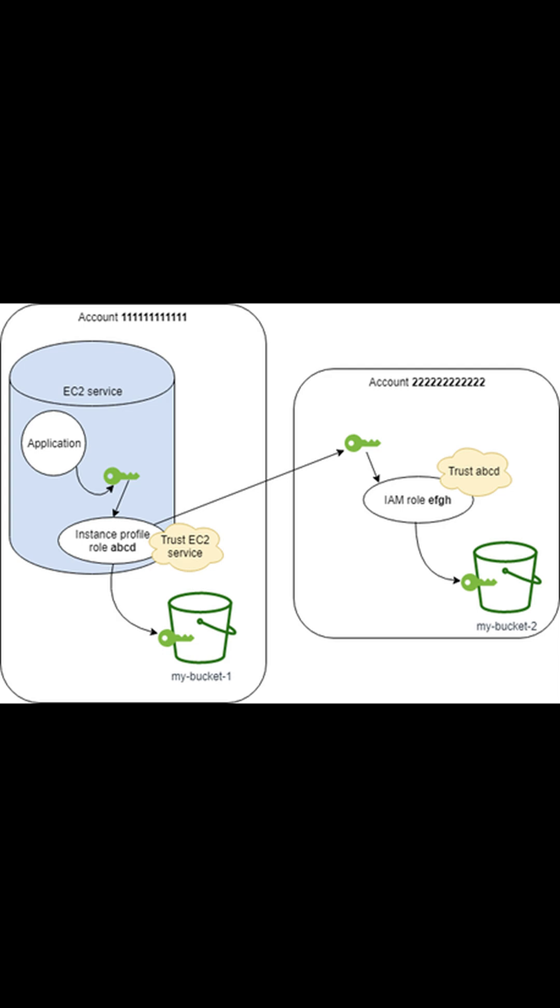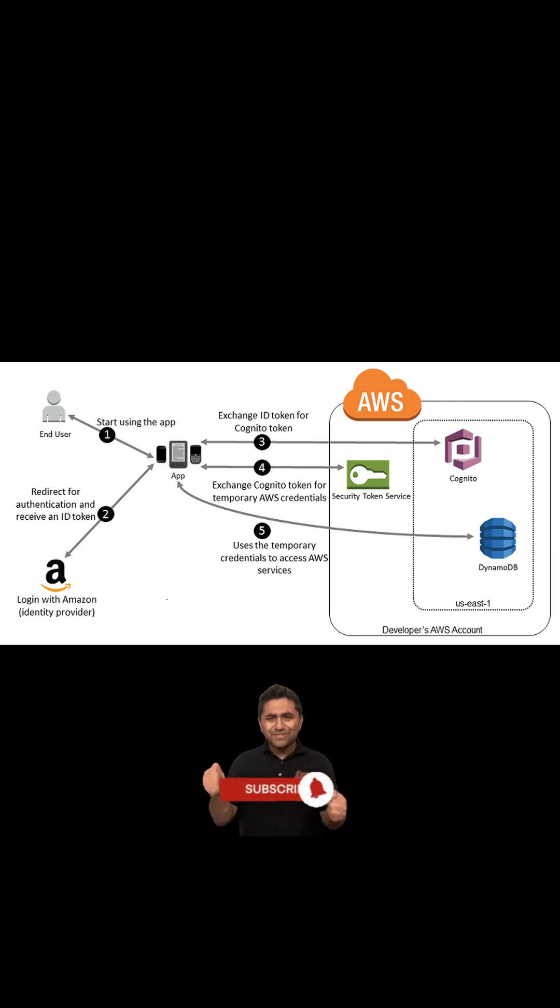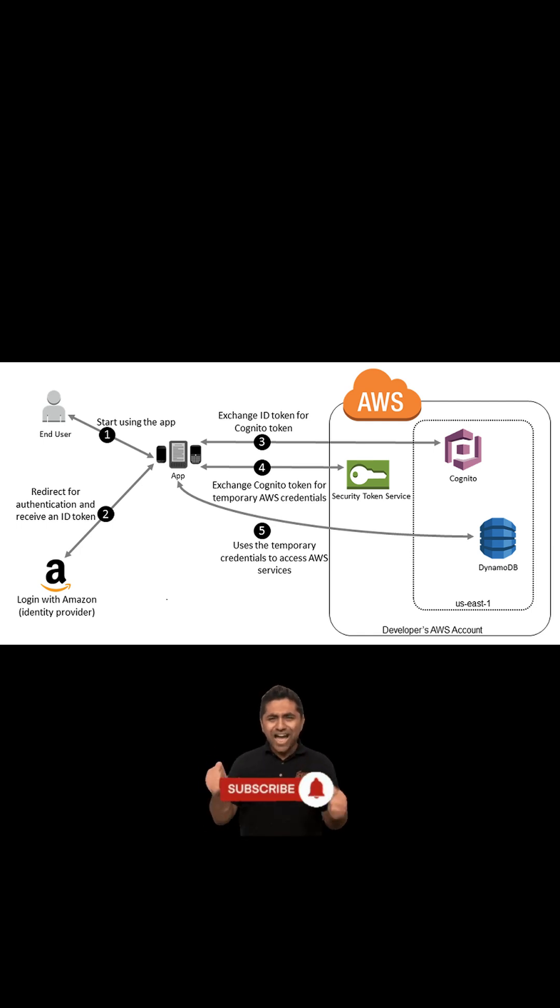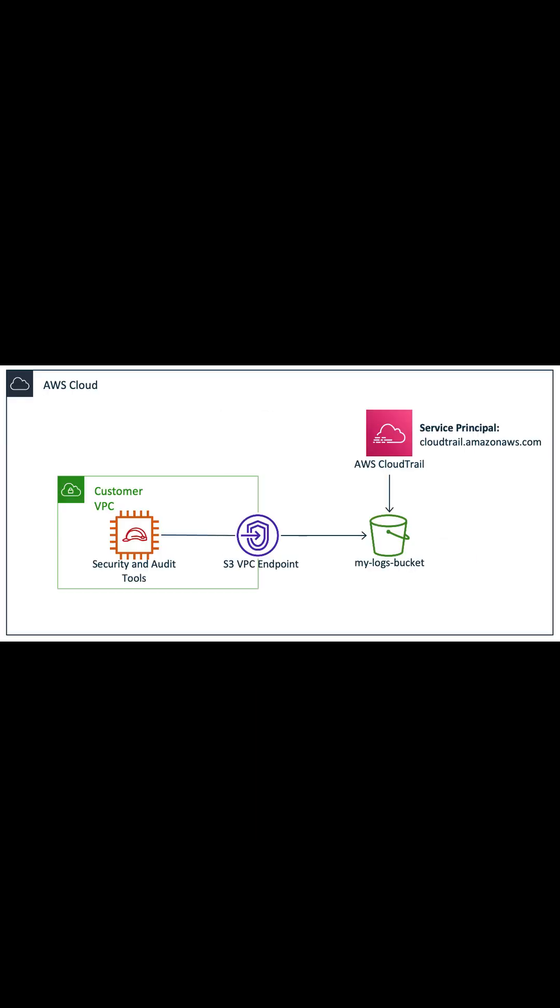Or you might want to allow a mobile app to use AWS resources but don't want to embed AWS keys within the app. You might want to grant access to your account to a third party so that they can perform an audit.